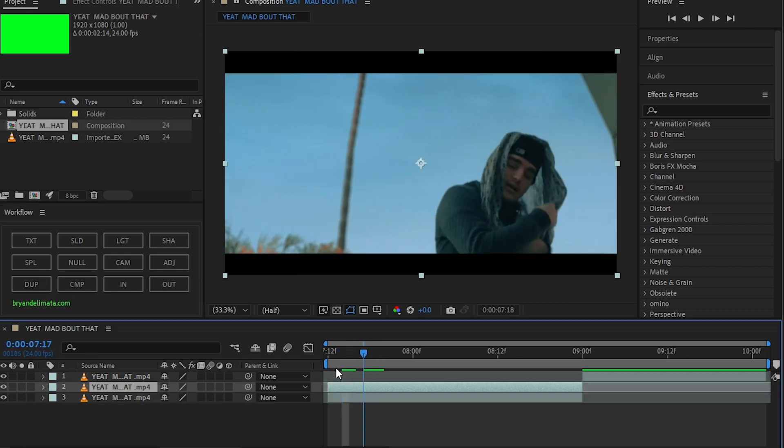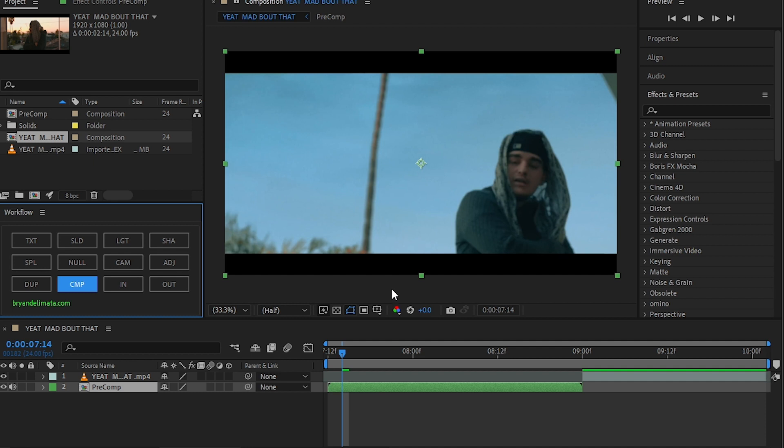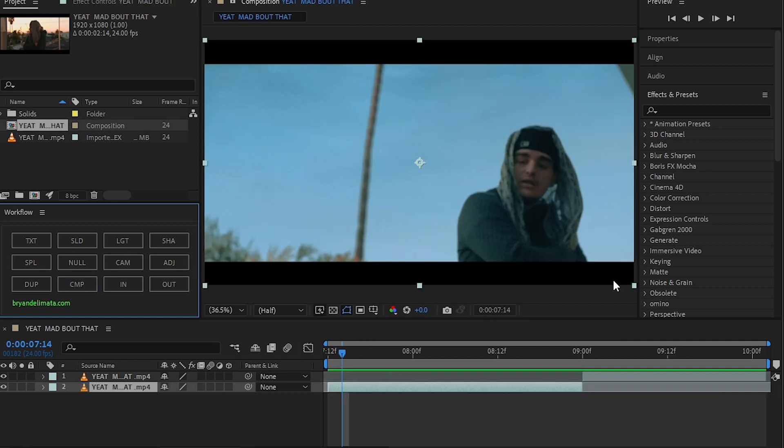Then another really useful one is Duplicate. It just duplicates the layer. And one of the best ones is Comp. As you can see, it pre-comps my clip. You can check the description and I recommend downloading this. This will save a lot of time for an editor like me and you.